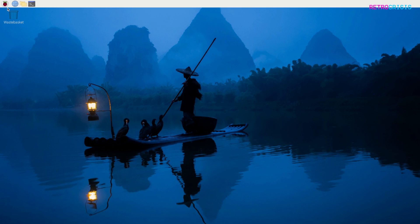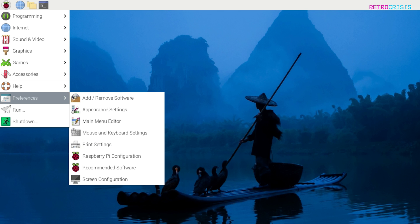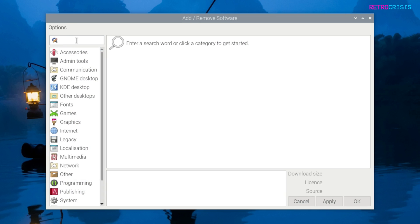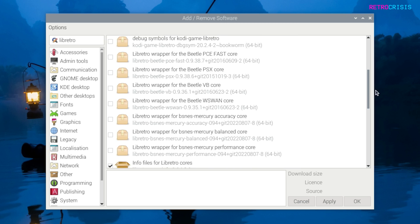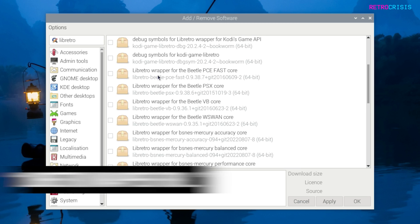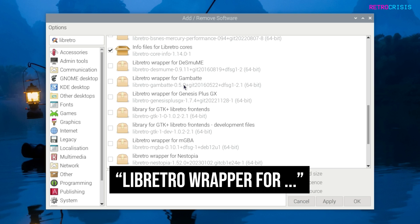Just one more thing I wanted to show you. If you click on the application menu, go to preferences, click on add remove software, and just type in libretro and then press enter. If you scroll down to where it says libretro wrapper for whichever core, you'll notice one for the PC Engine, PlayStation, and various others.